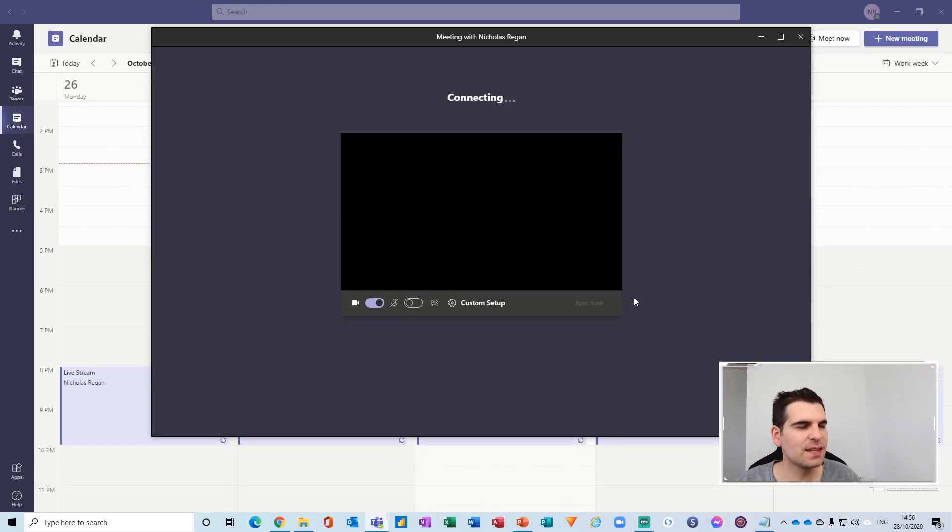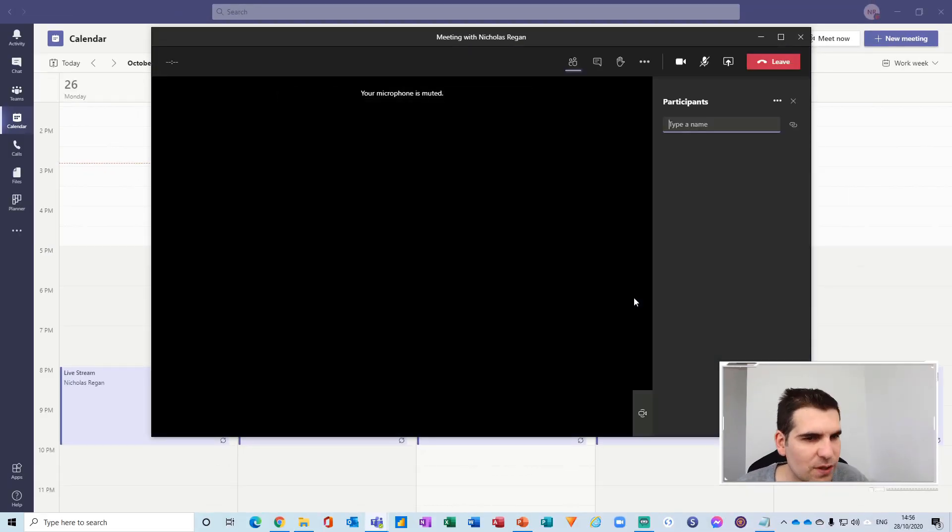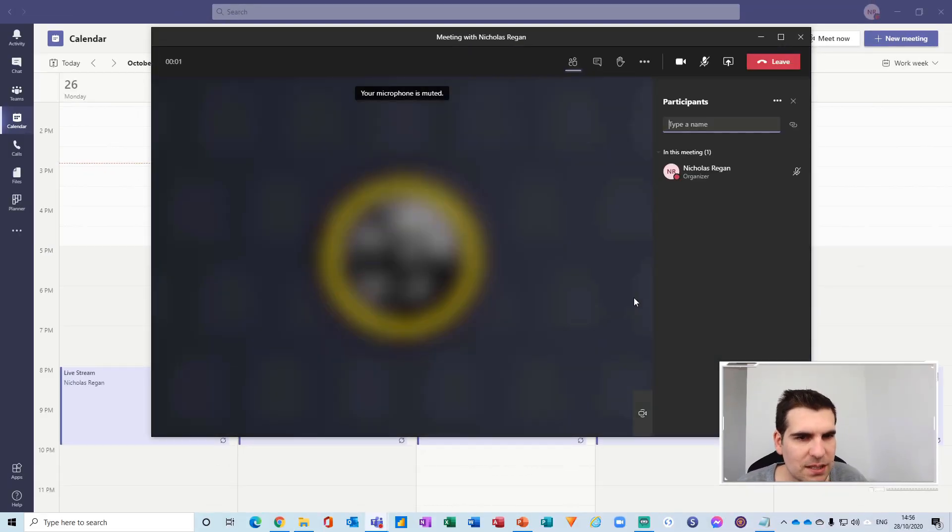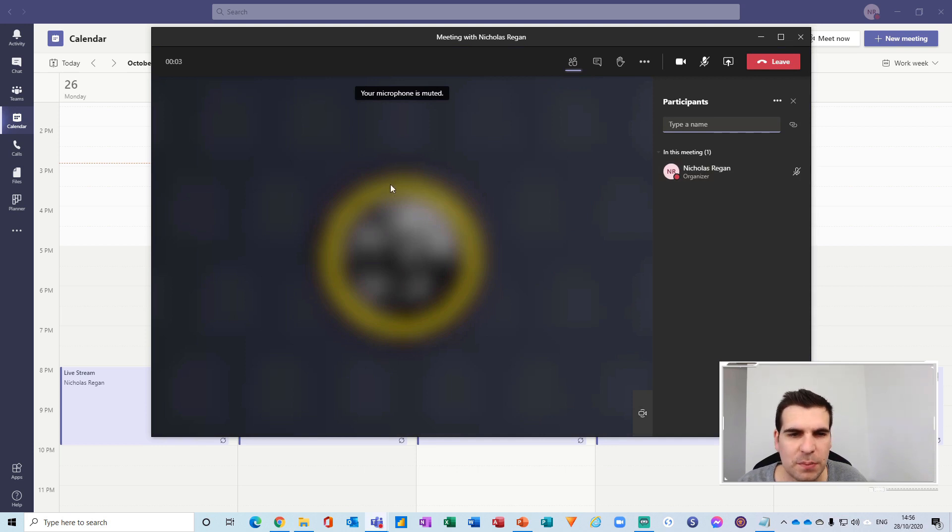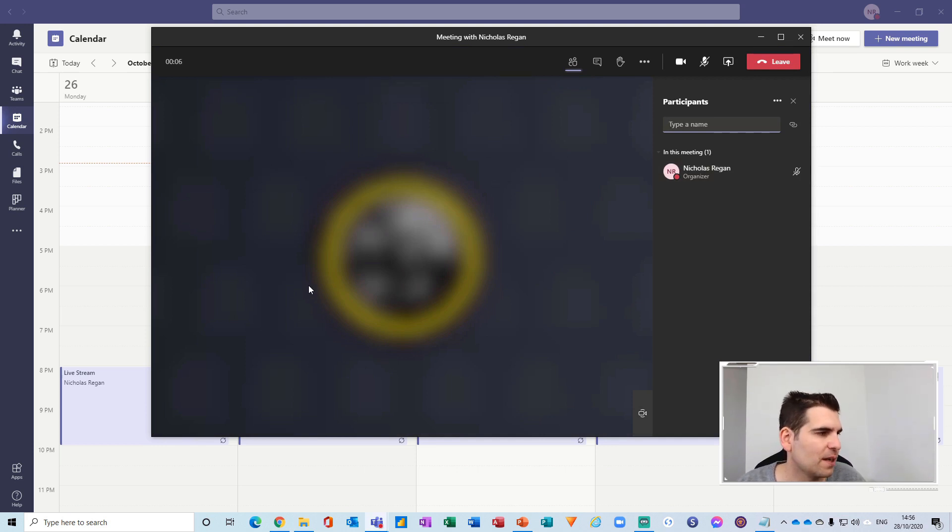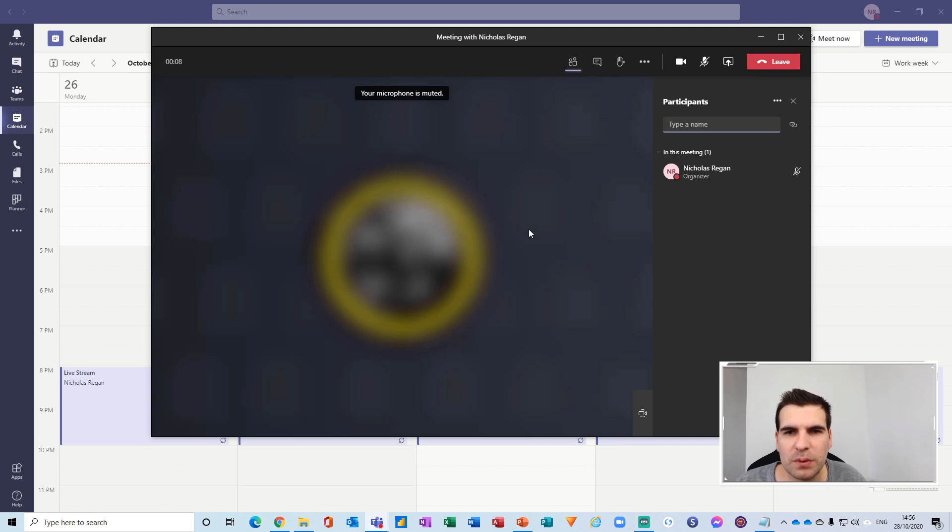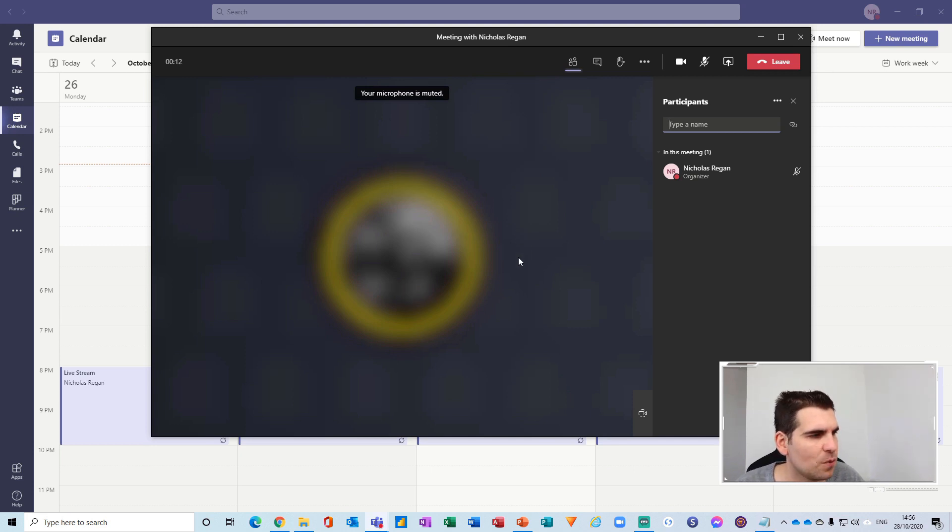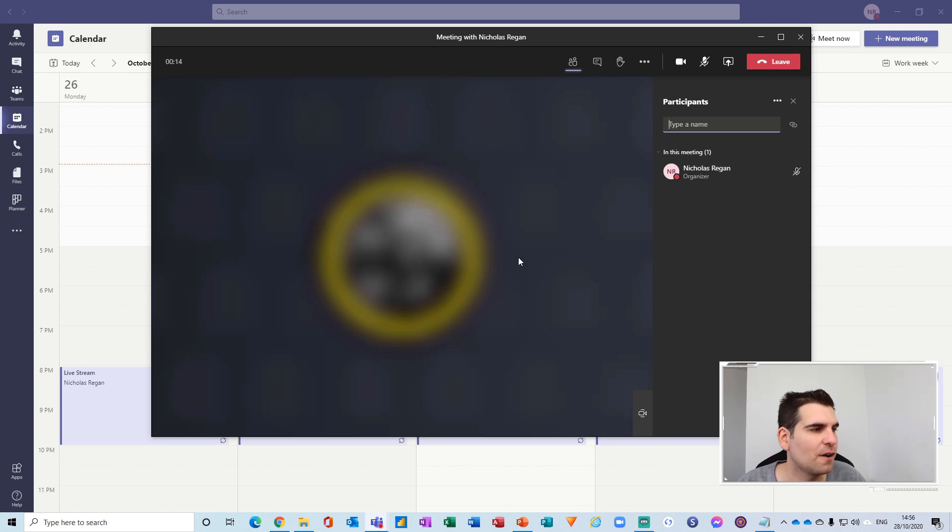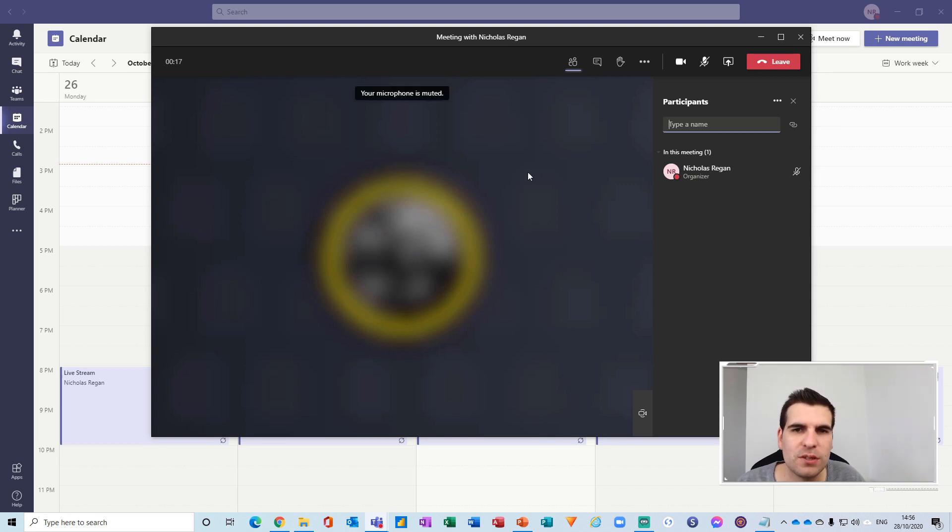This is then going to send us directly into the meeting and since we are the only participant we can see that our webcam here is blurred. And what we want to now do is if we want to change the background settings after we've actually joined the meeting rather than before...